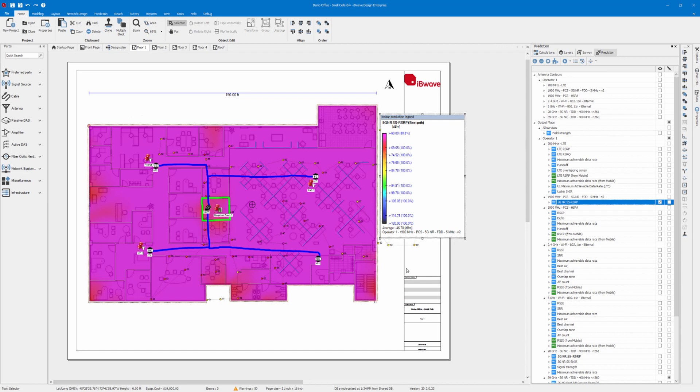That sums it up for today's demo. In release 20.2, we have a separation for FR1 and FR2 5GNR bands, and your output maps can be configured accordingly. Thank you for watching.